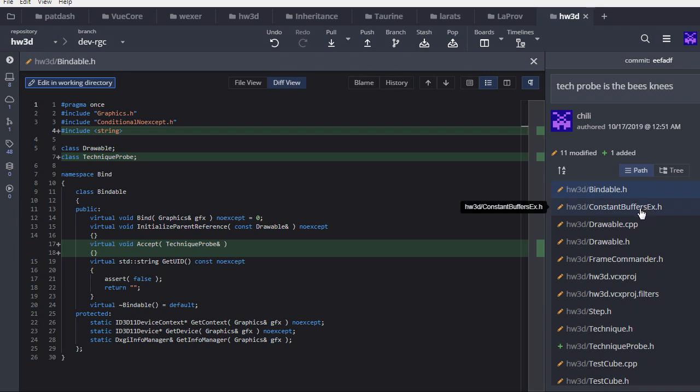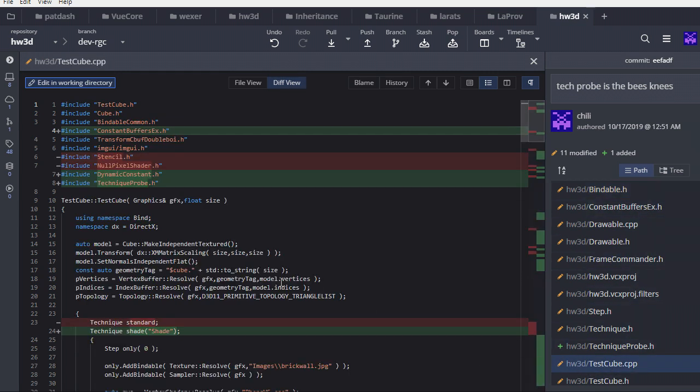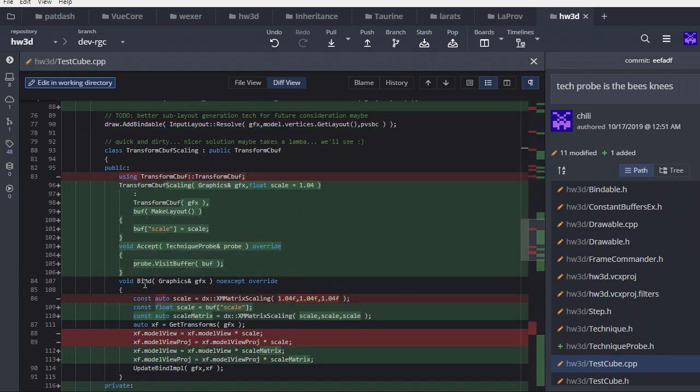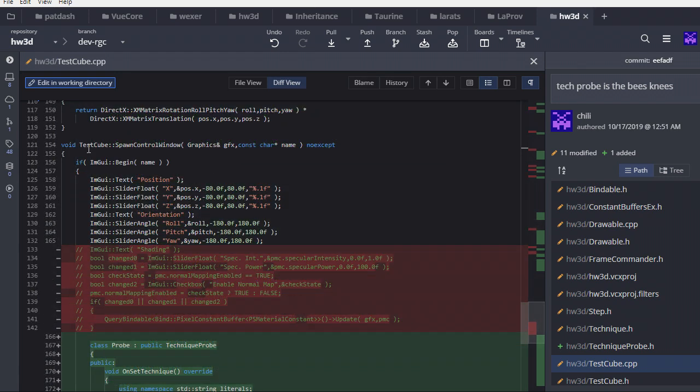So now the question is, how does this actually pan out at the end code? Well, if you look at testcube.cpp, you can see a few changes here. I've replaced this static pixel constant buffer with a dynamic one. And you understand why that is necessary, right? Because when we're doing this probe system, everything has to be dynamic. At least making it dynamic will make the code look a hell of a lot nicer.